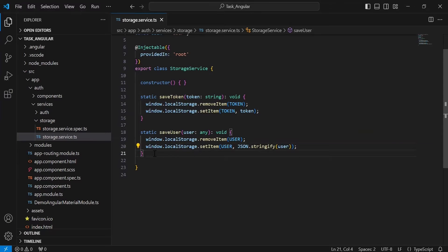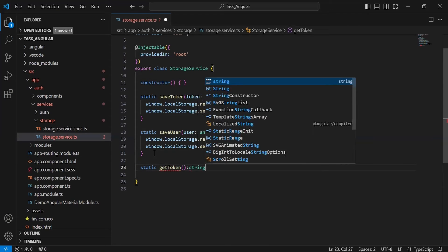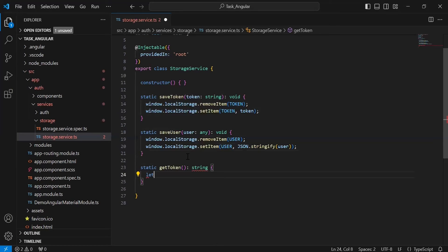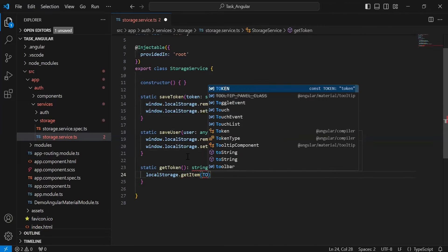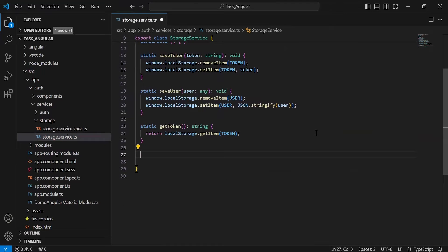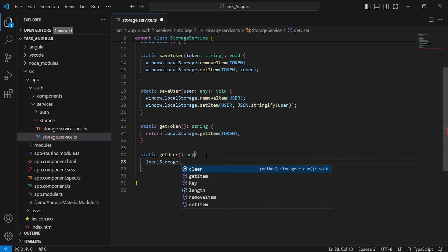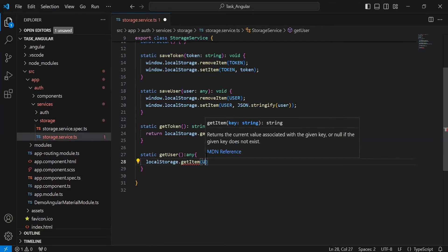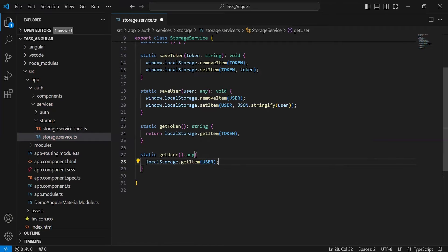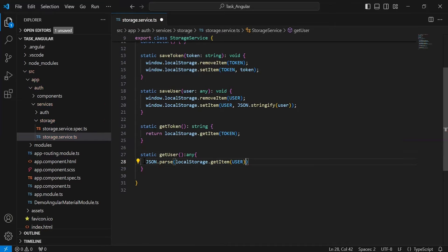After that, I am going to create a method to get the token from the local storage. I will call localStorage.getItem and inside the argument pass the key token, and it will be a return. After the getToken method, I am going to create a method to get the user from the local storage. I will call localStorage.getItem, pass the key user, and since it will be a JSON type, I will call JSON.parse and inside the argument pass that line, and it will be a return.